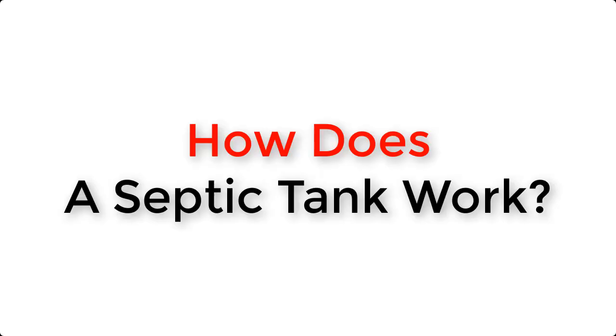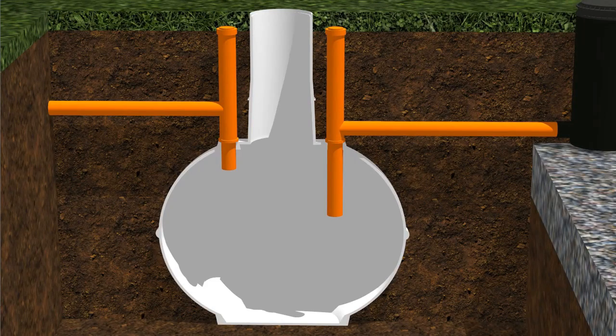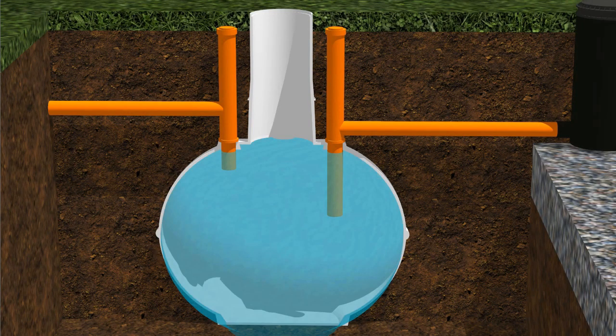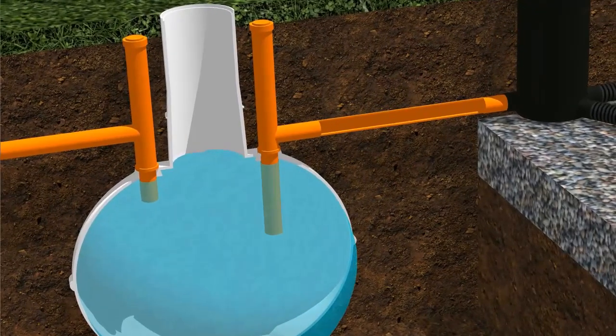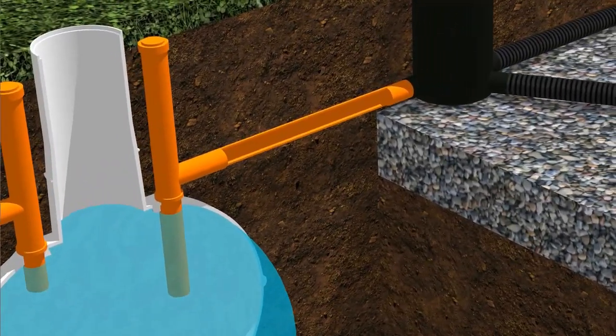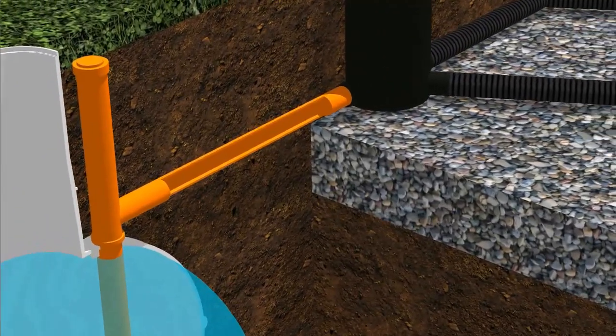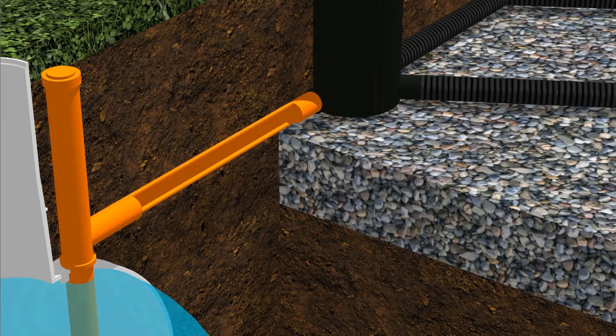So how does a septic tank and soak away work? First of all, the septic tank fills up with wastewater from your house. Then, the wastewater makes its way from the septic tank into the outlet pipe.